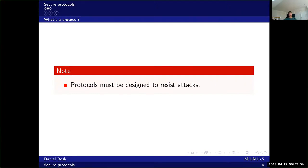All these protocols must be designed to resist attacks, because they will most likely be attacked — especially as more and more protocols are online protocols in the computer sense. For instance, this exam protocol is designed to resist cheating students.